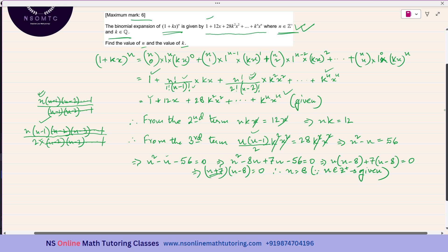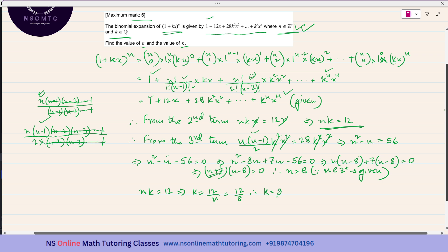We found that n·k = 12, so k = 12/n = 12/8. Dividing numerator and denominator by 4, k = 3/2. Since k belongs to the set of rational numbers, this is consistent. So the final answers are n = 8 and k = 3/2.